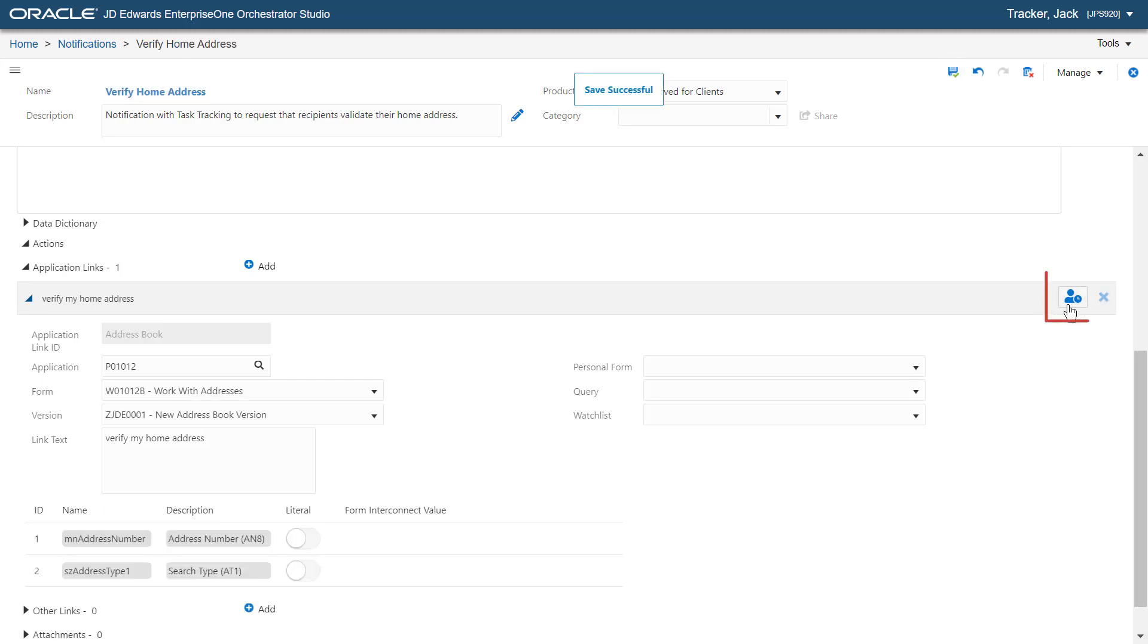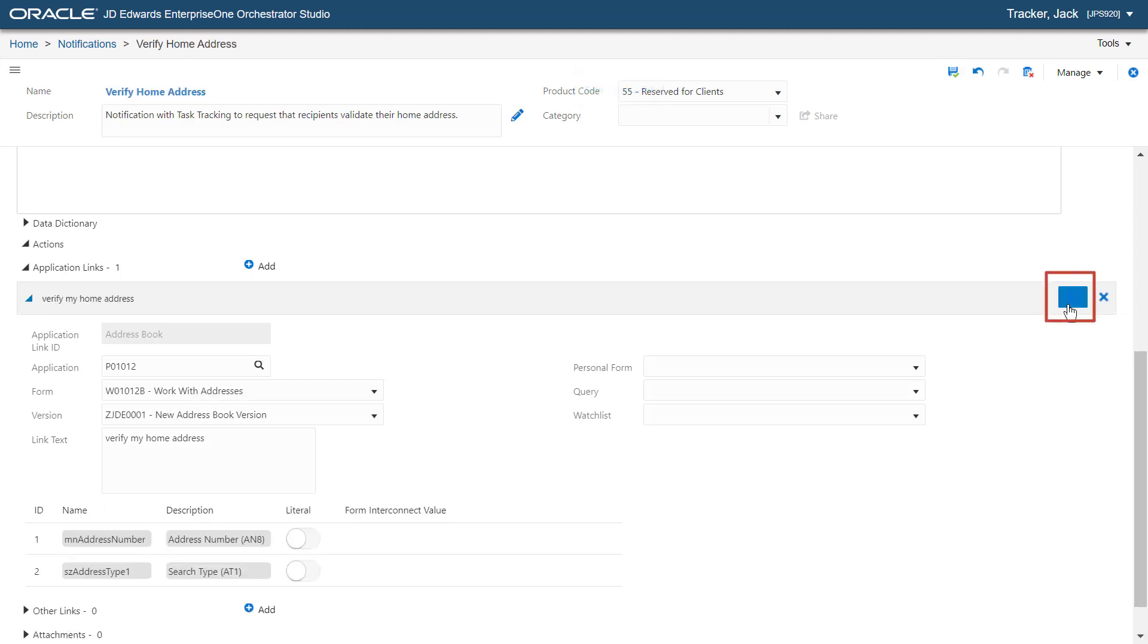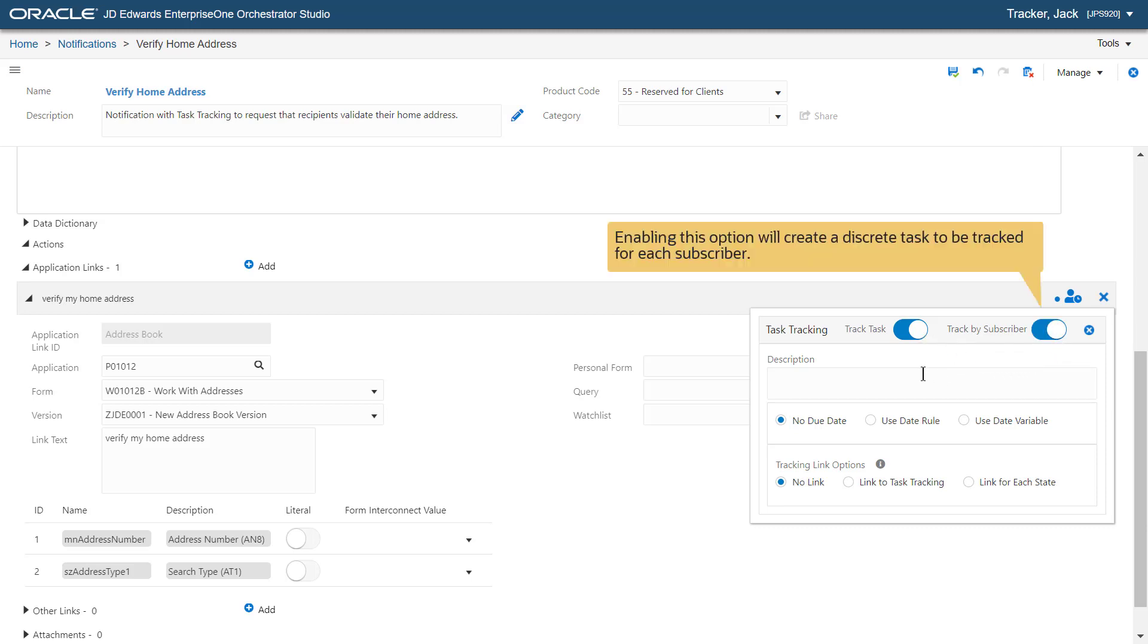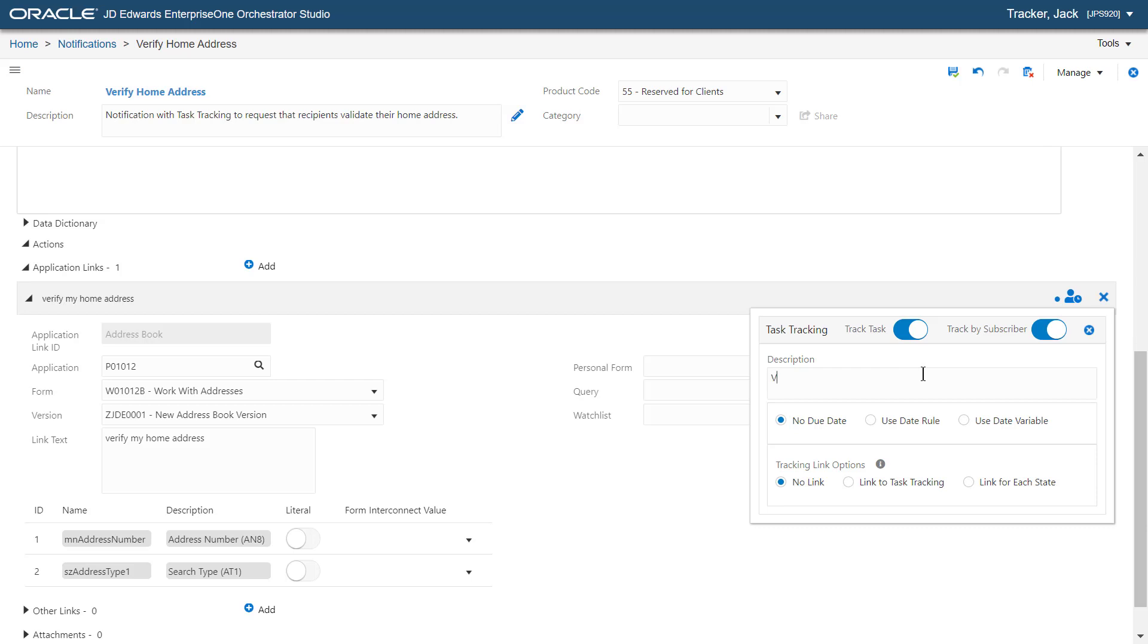Click the Task Tracking icon and enable the Track Task option. We will now configure Task Tracking in this window. Enable the Track by Subscriber option. Enabling this option will create a discrete task to be tracked for each subscriber. Enter the description as Verify Home Address.